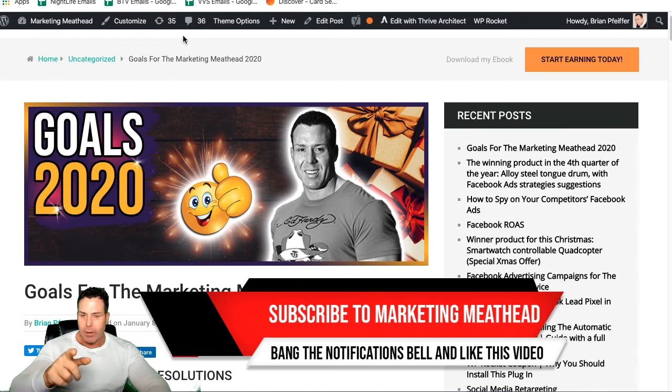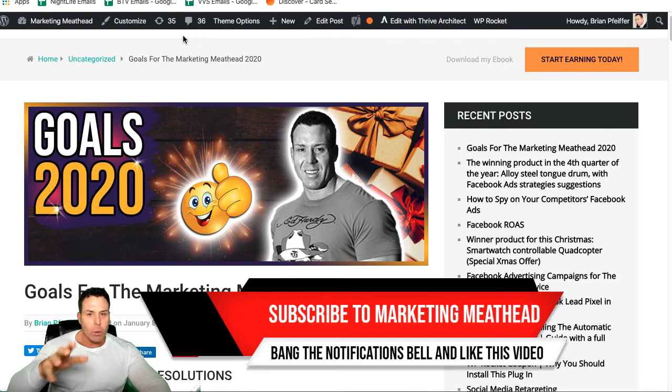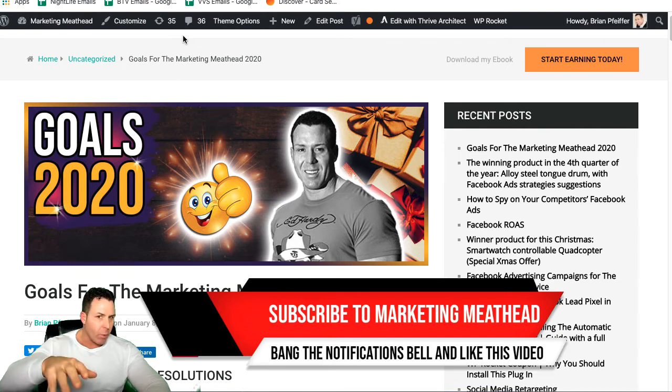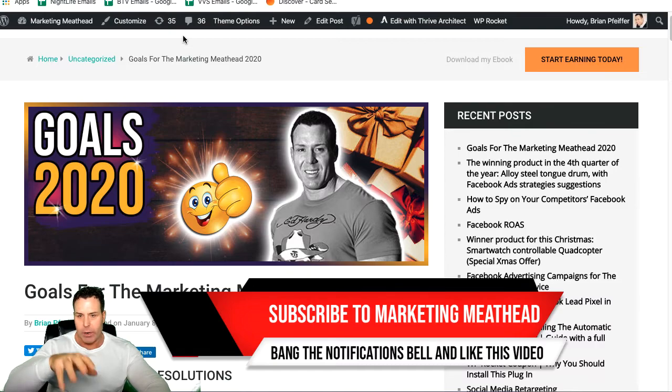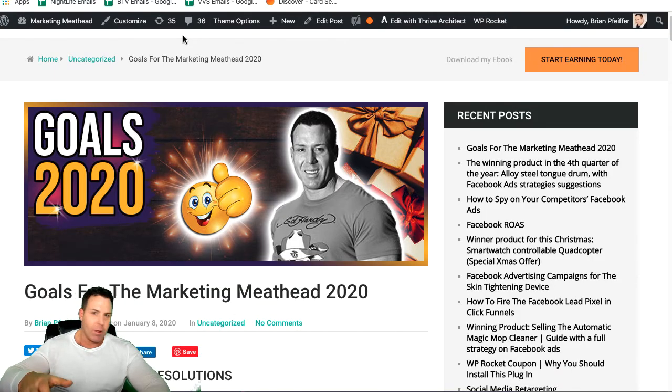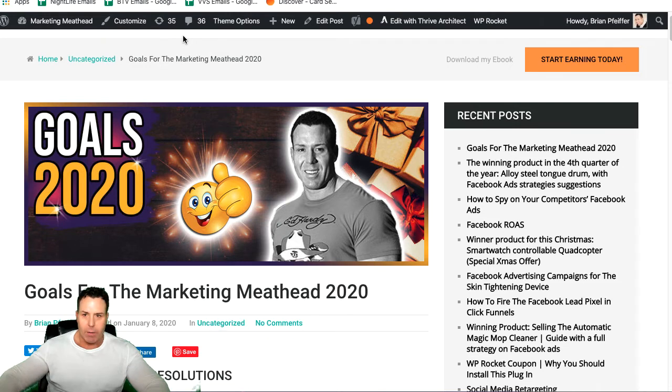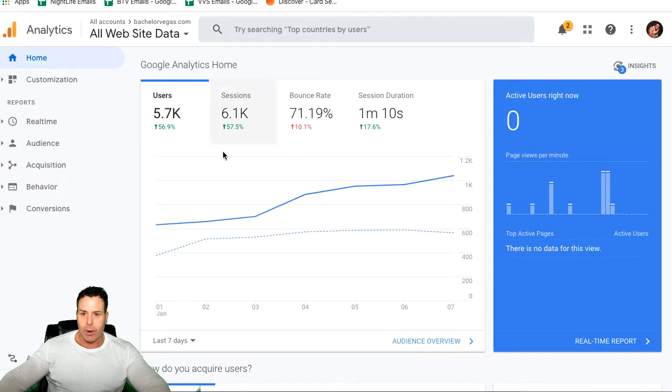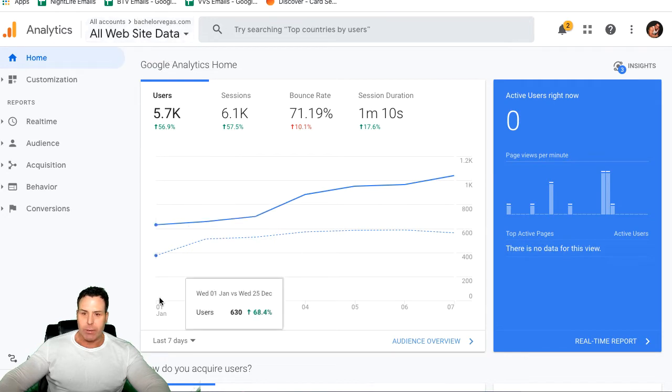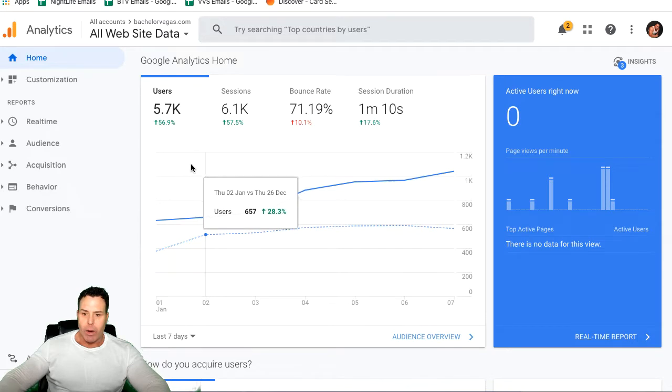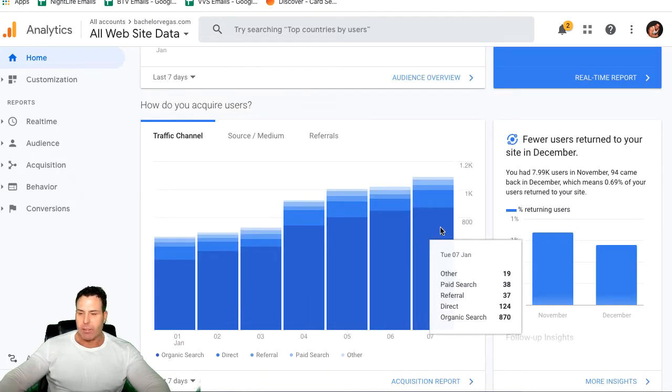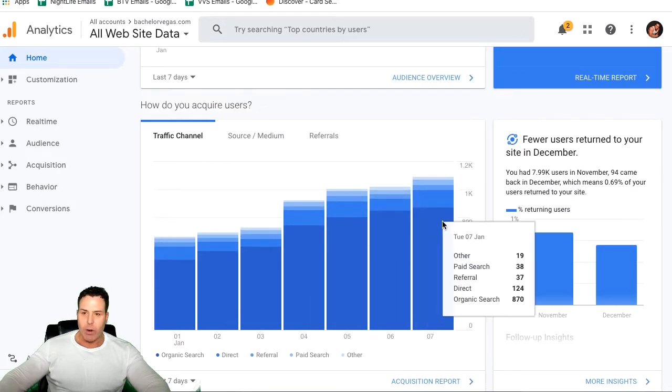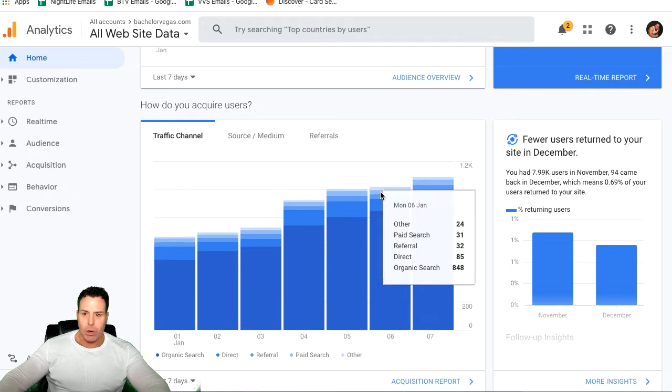I want to show you guys a little social proof here, so you know you're in the right place. If you land on this video and you don't know who I am, you need to see some social proof. Here's one of my websites, Bachelor Vegas. This is the last seven days, 5,700 visits, notice the increase, 56%. We are getting into our busy season. This is the last seven days of organic traffic, so pretty damn good.